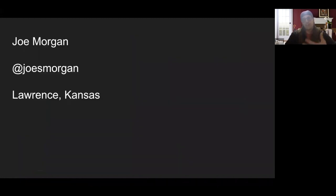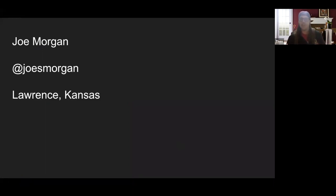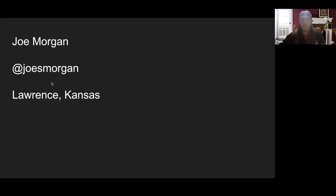I'm going to show my contact information. The hardest thing about doing these virtually is we don't get to have those after-the-talk conversations where we can hang out in the lobby and talk about ideas. We'll have some Q&A at the end, but please feel free to reach out to me. One big advantage is I can communicate with you all throughout the world, so we can keep this conversation going. Reach out to me anytime — I really do mean it.